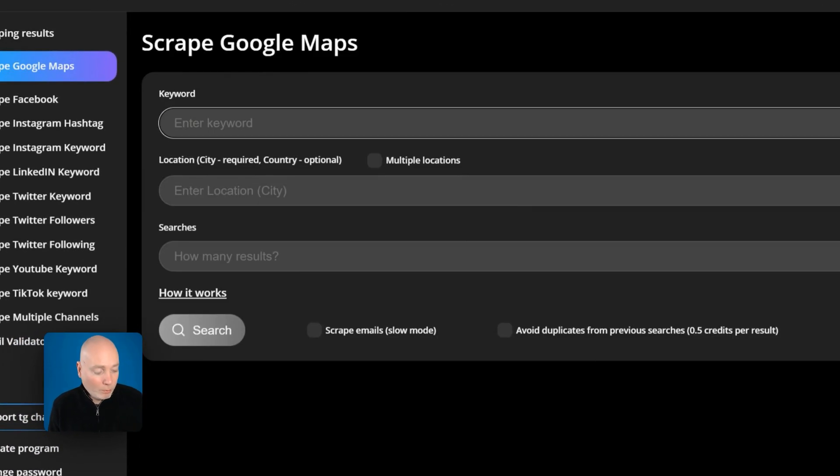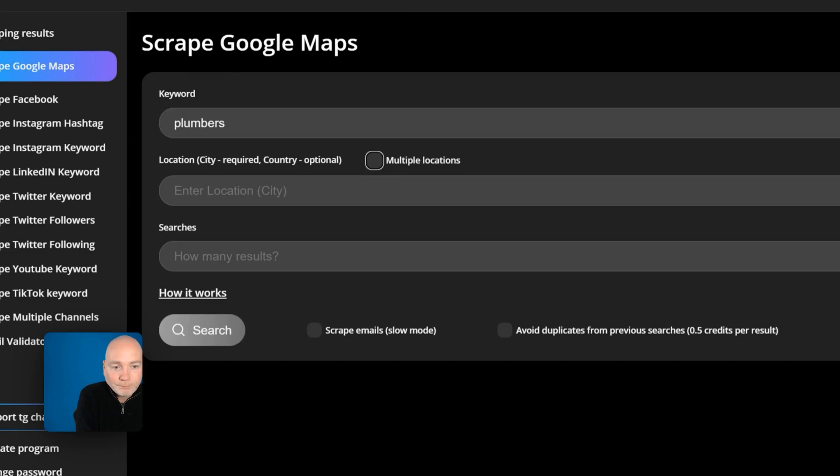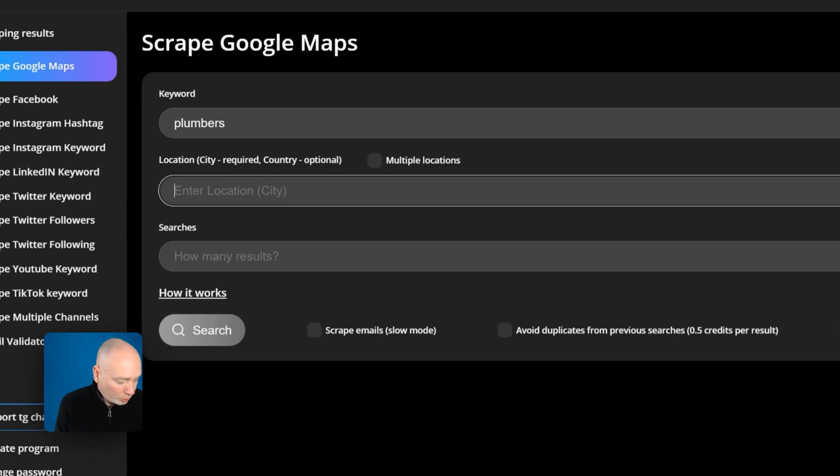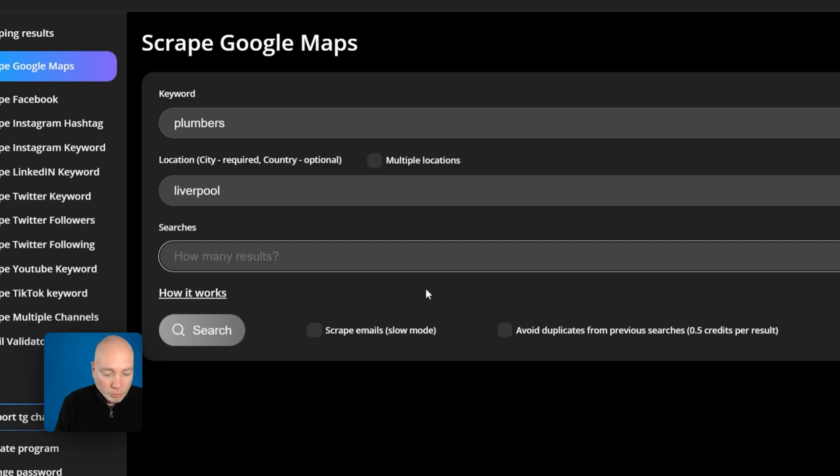So we'll enter a keyword let's say I'm working with, let's say I want to target plumbers and this is good I like, so location, city required, country optional. So let's have a think let's say I want to do Liverpool. How many results? I'm just going to say 20.